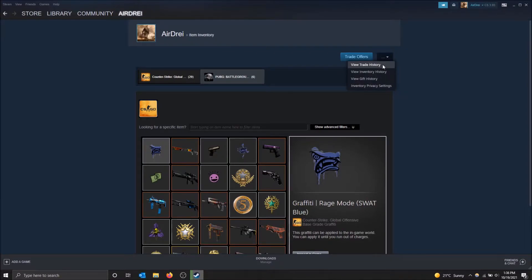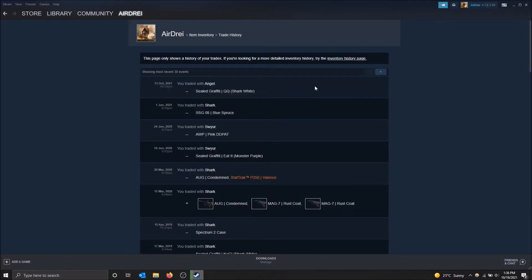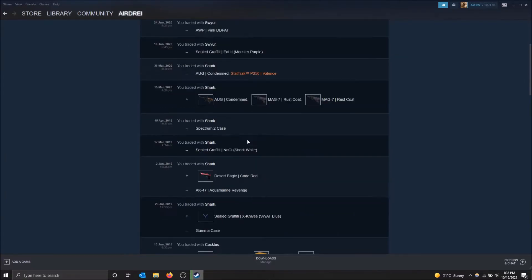So when I click here, it actually shows you everything that I've ever traded in Steam, and there are multiple pages here, but you can just scroll down, you see the date, the time, what you traded. So minus means that you gave it away, and plus means that you gained it.